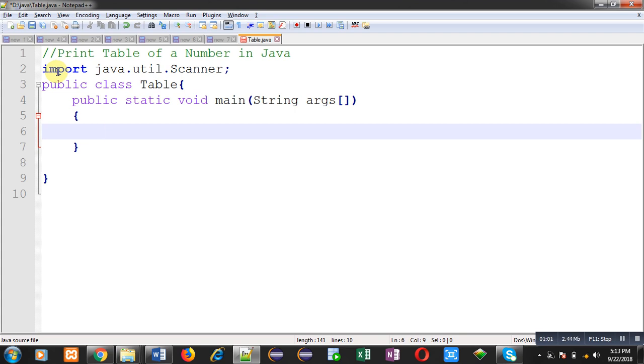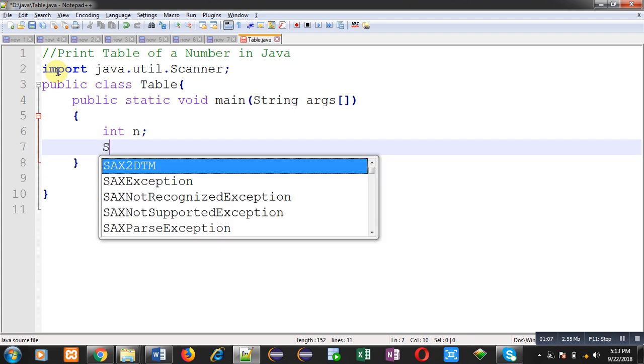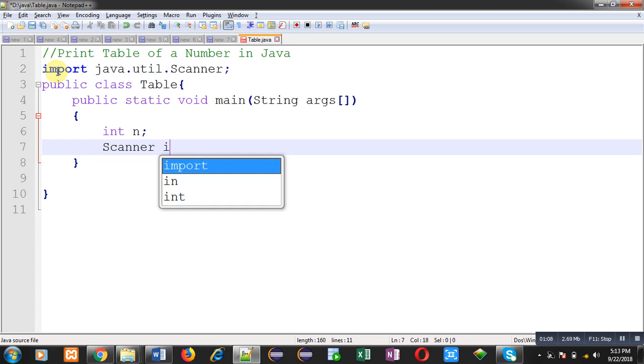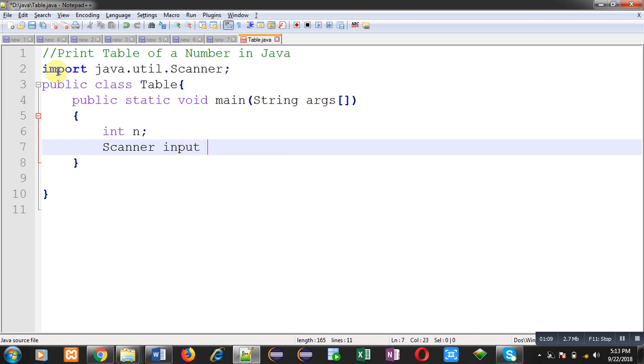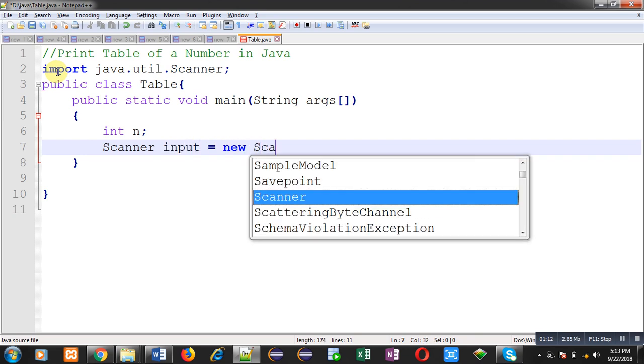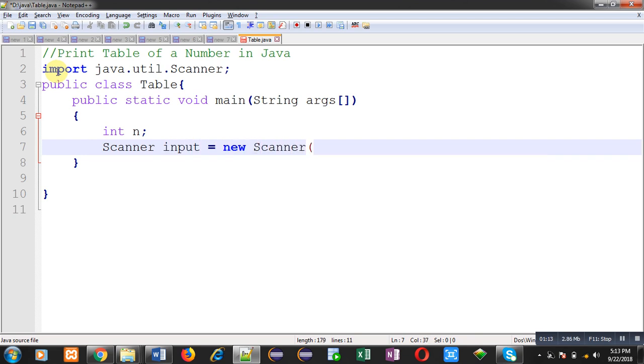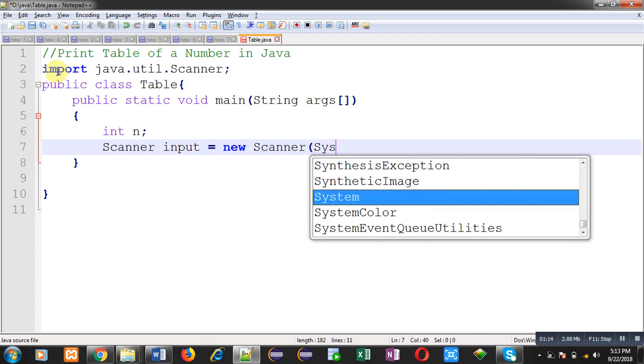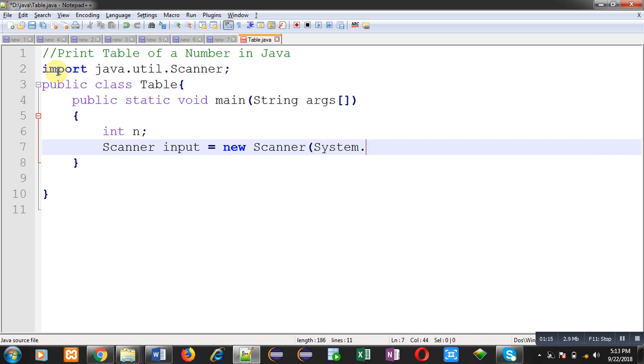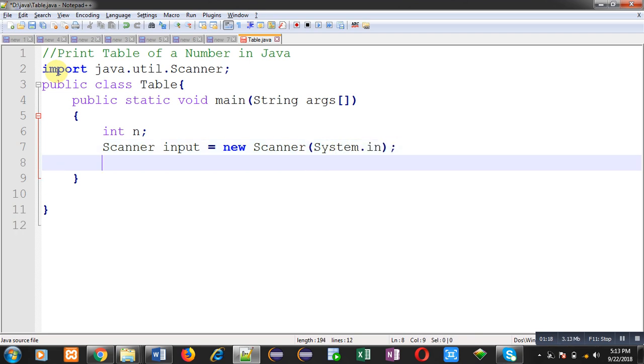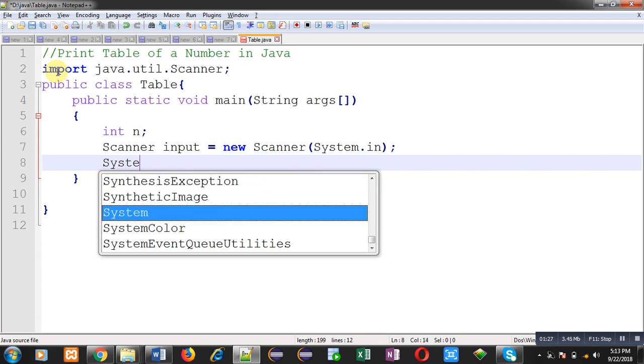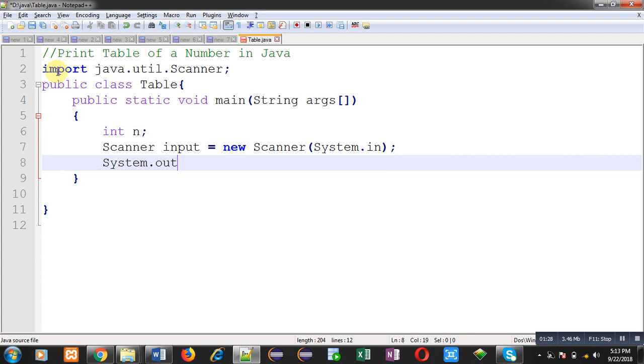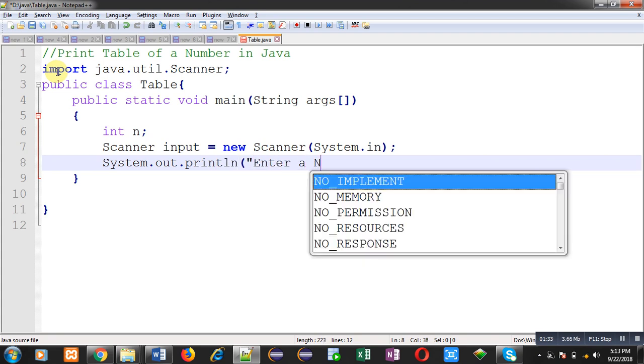So I have declared a variable, and now I am going to create an instance of scanner class. I have passed System.in as constructor value. System.in defines that the input will be received from console.